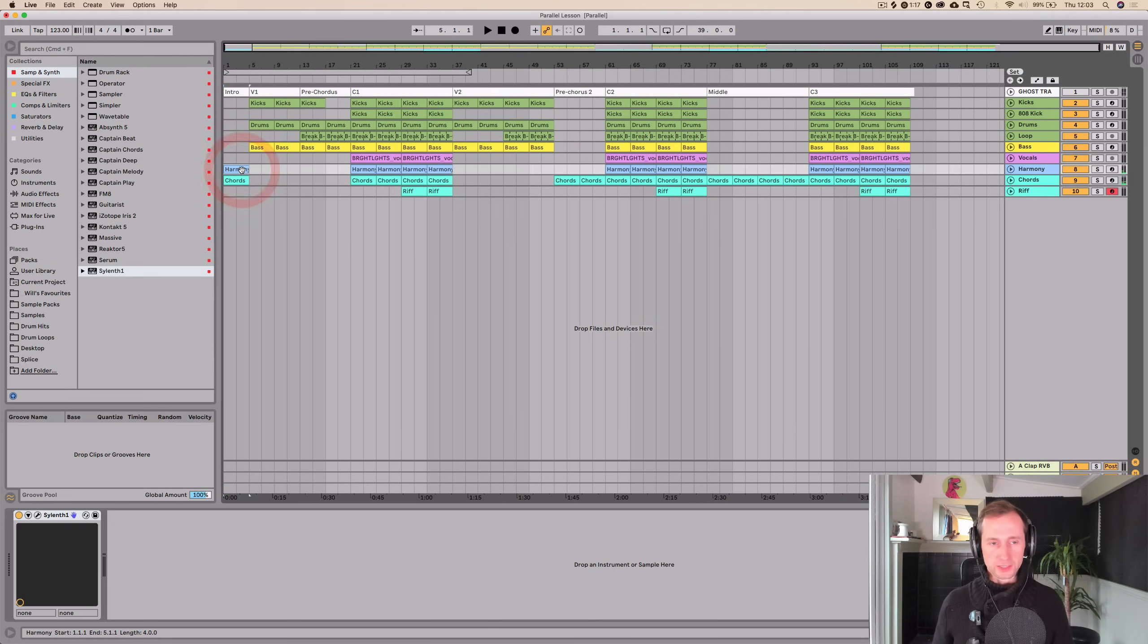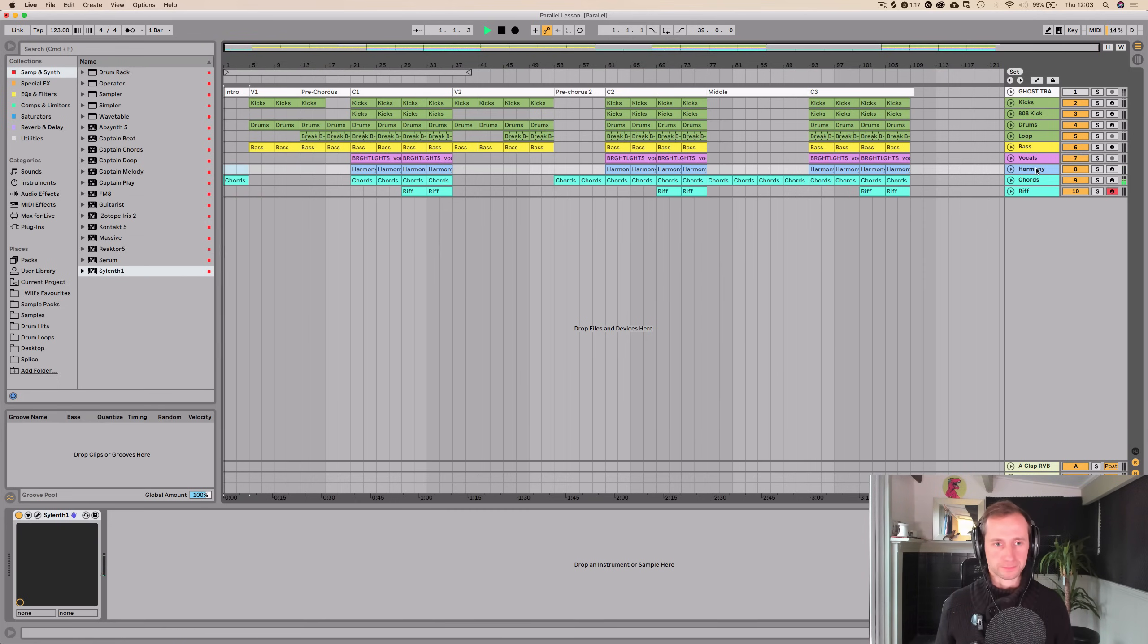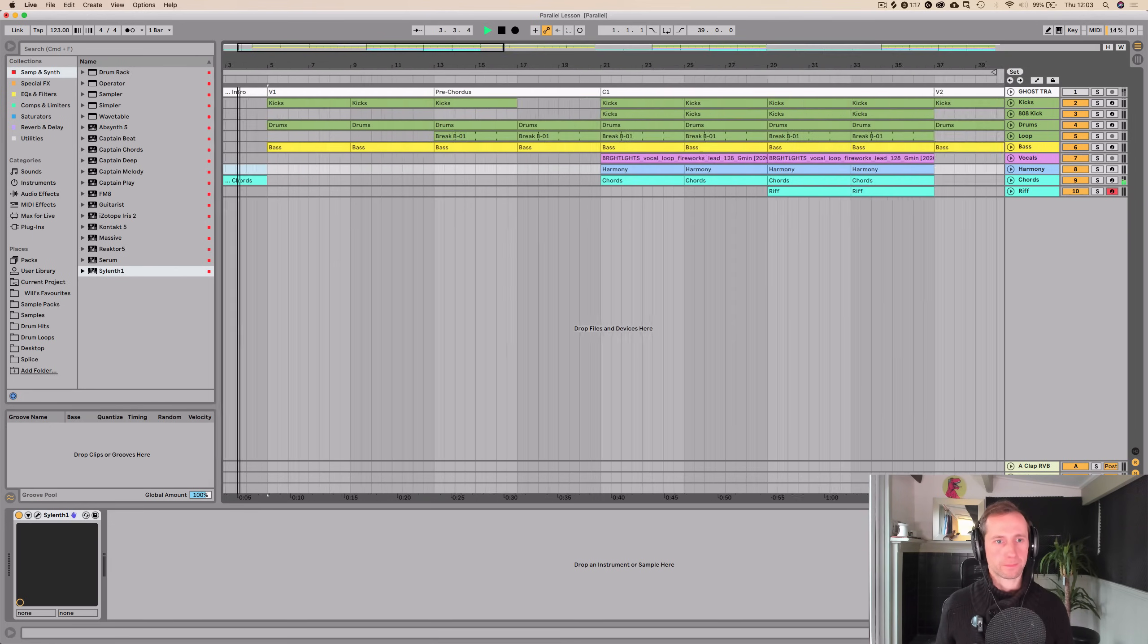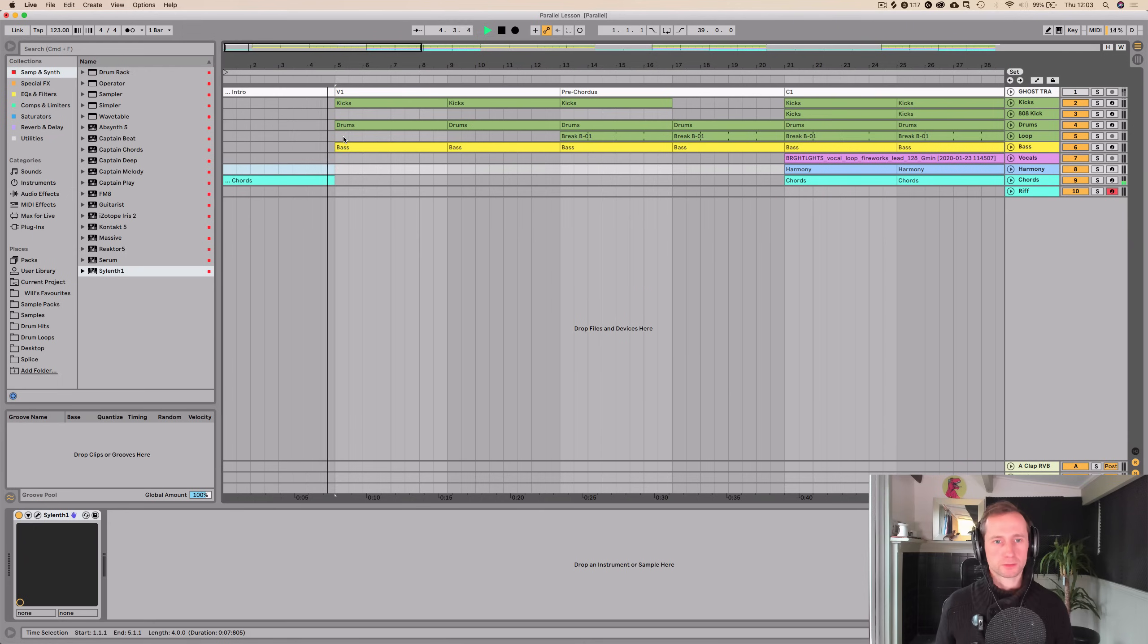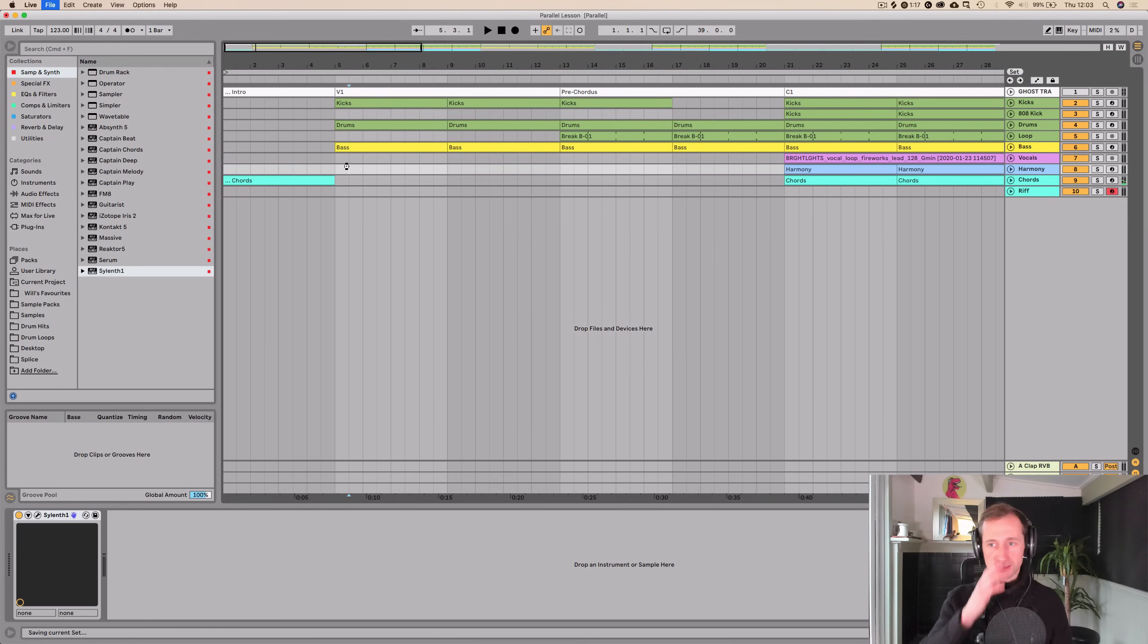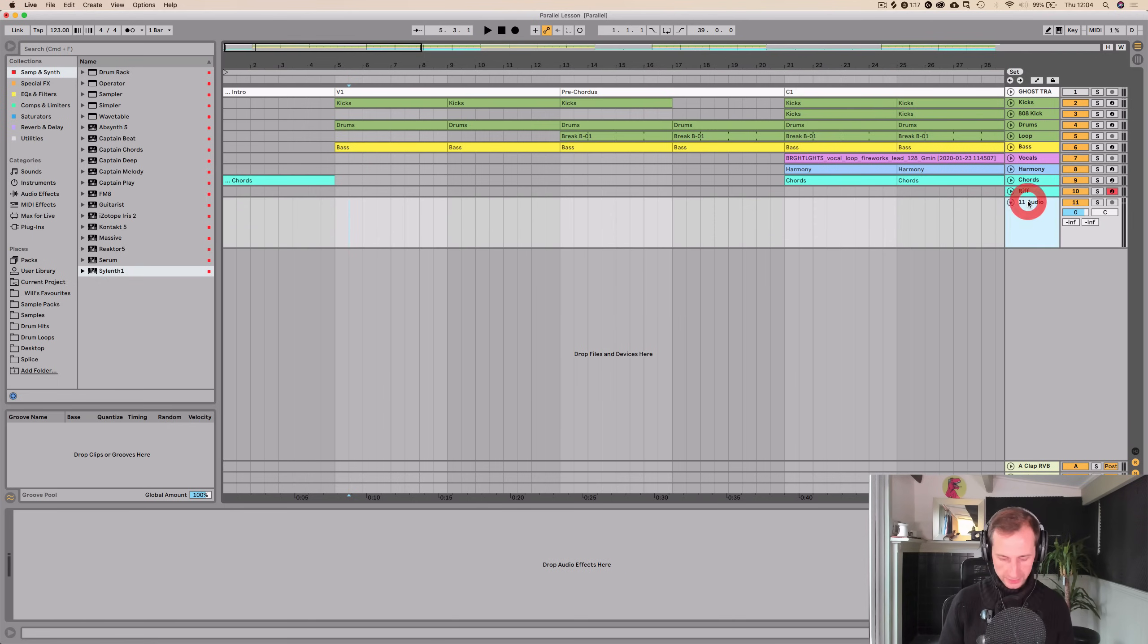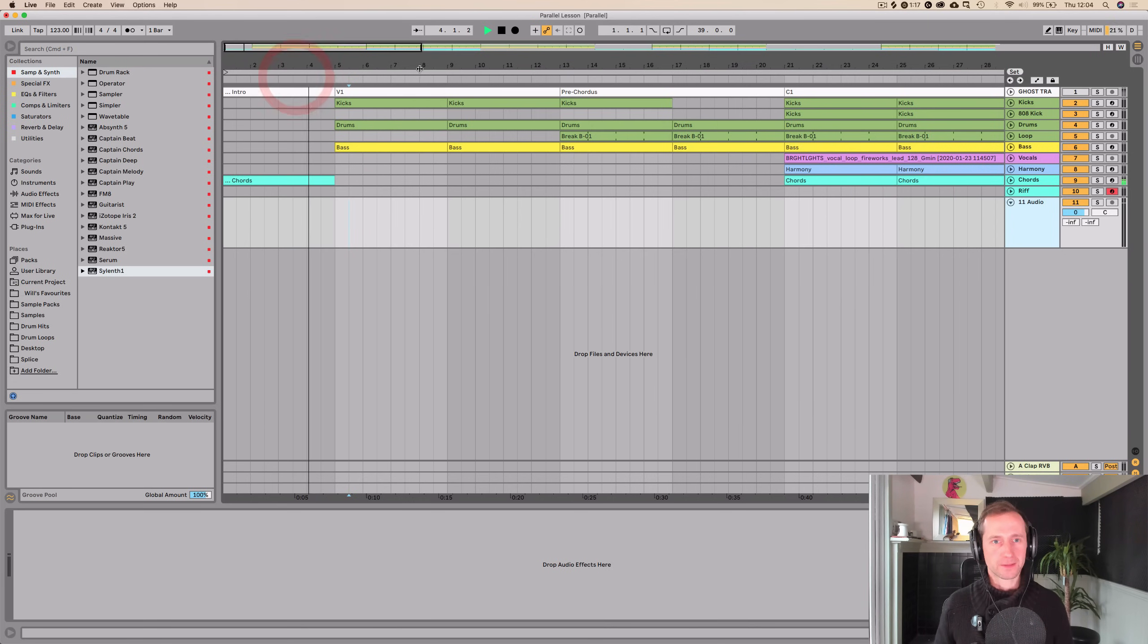So, now what I would do is I would listen to this through, and I would make changes as I go. I don't think the intro should have this. Right, and to go into that song, we are going to have just a reverse effect to lead in, to let you know that the first beat's coming.